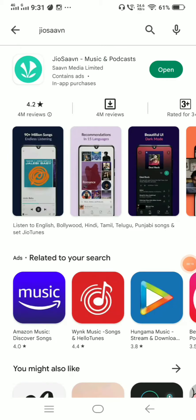If you are a GeoSim user, you can see how the caller tune is set in our phone. First, go to the Play Store and click on the GeoSim app.